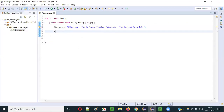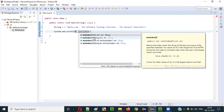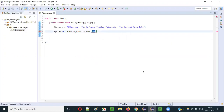Now if I say system.out.println, a.lastIndexOf — I have four overloaded methods here. They all have the same name: lastIndexOf, lastIndexOf, lastIndexOf, lastIndexOf. That's why they are called overloaded methods. I'll explain the overloading concept in future videos, but for now understand these are the four overloaded methods with the same name.